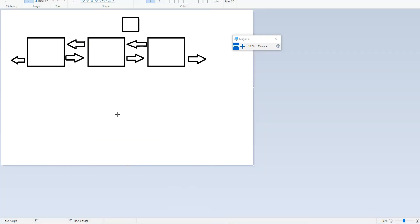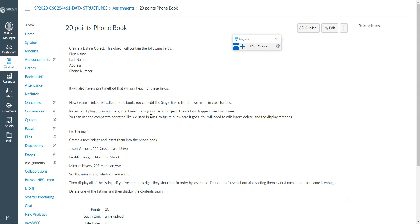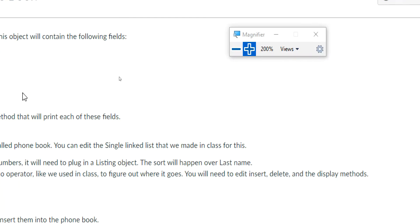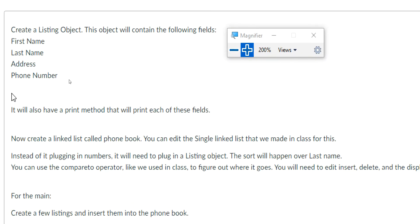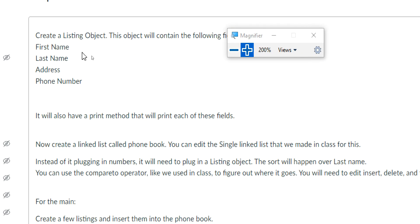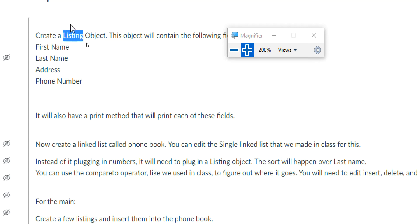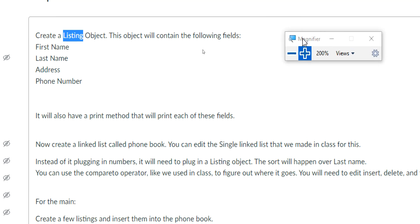Whenever I insert a number, it goes through and figures out where that number is going to go — it already sorts them as I'm doing it. Now, the major difference here is my node is going to be a little different. Instead of a node, I'm going to use something called a listing, but it's basically going to be kind of the same thing. I'm going to use this listing object instead.